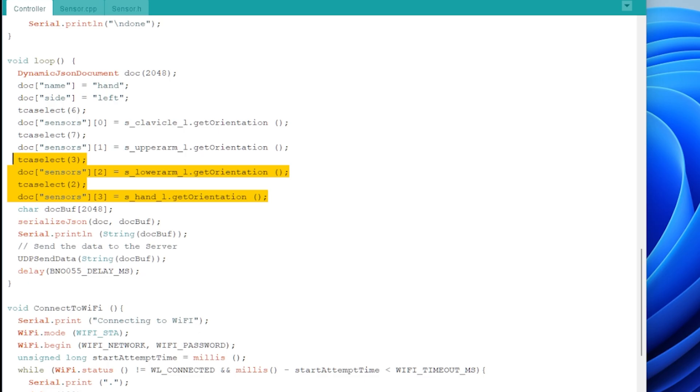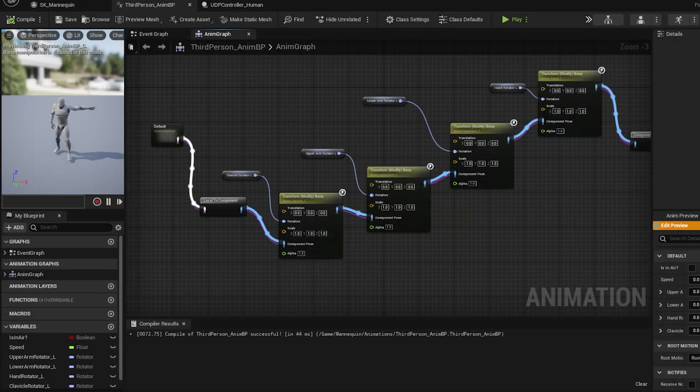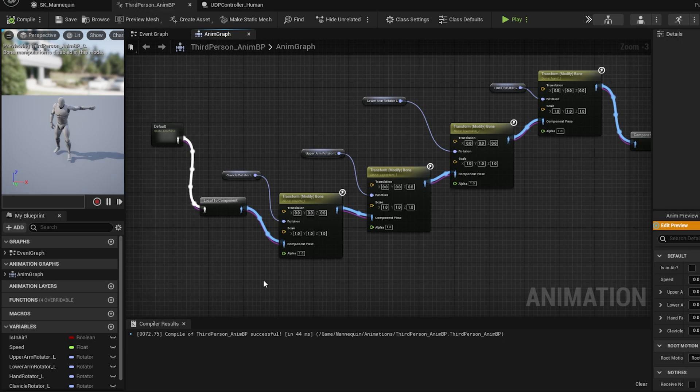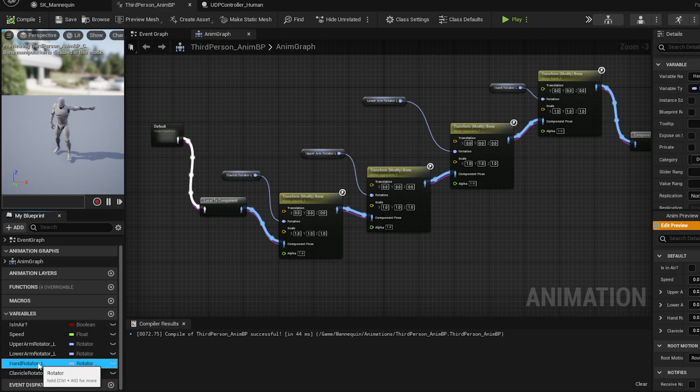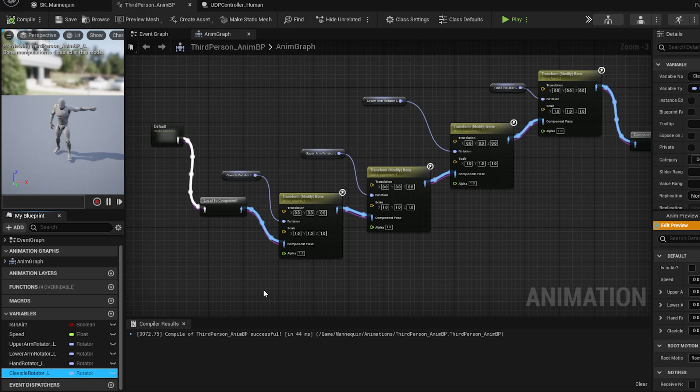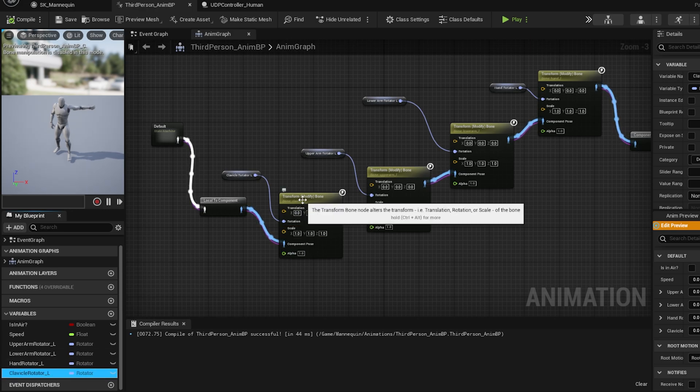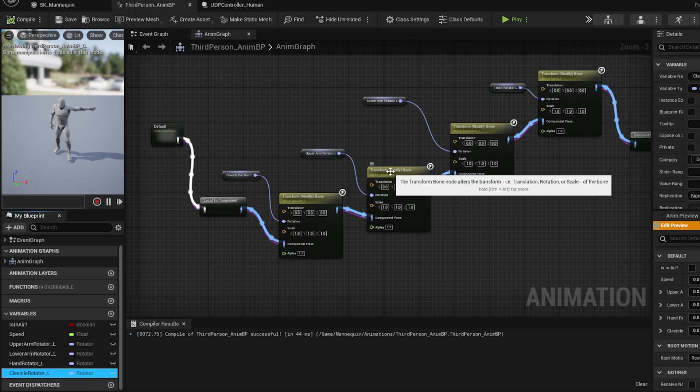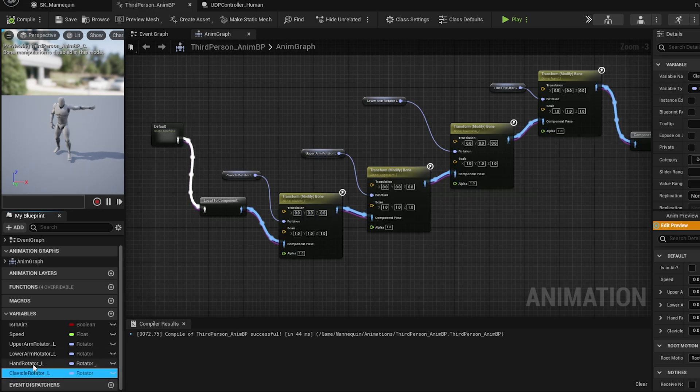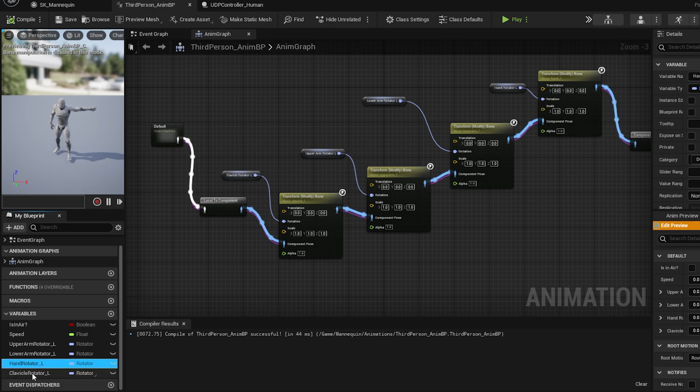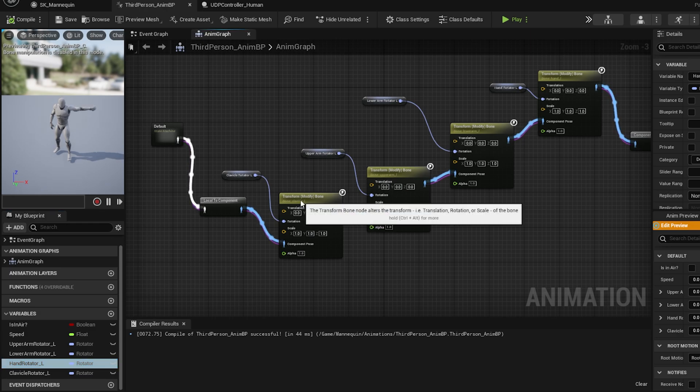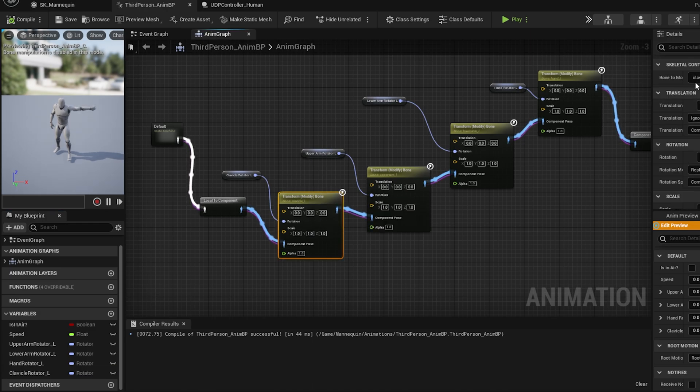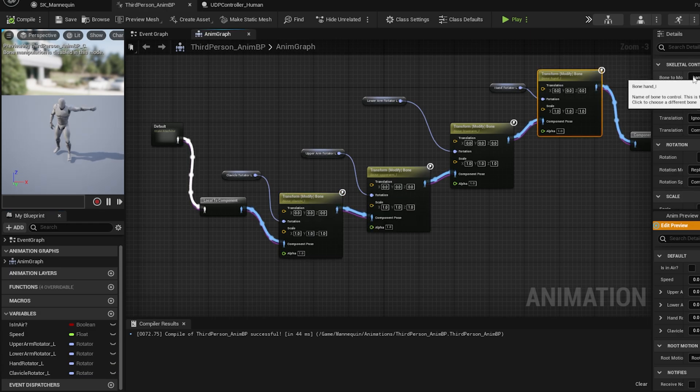At the Unreal side, in the third-person anim BP, at first, I have added another transform modify bone function to update the clavicle and hand bones. To get the values, I have added two variables called ClavicleRotator_L and HandRotator_L. Don't forget to select the bone from the drop-down and the type of the modification as replace existing.